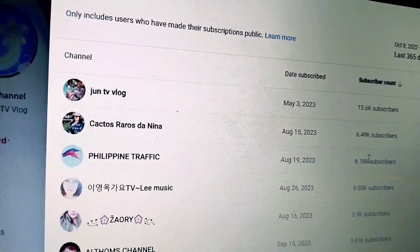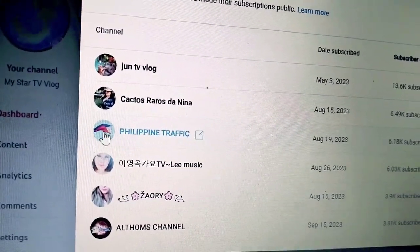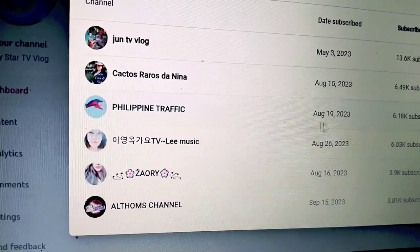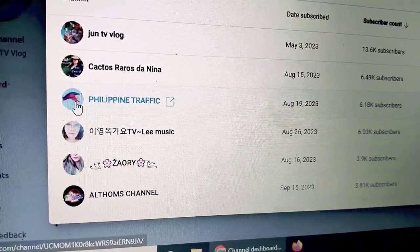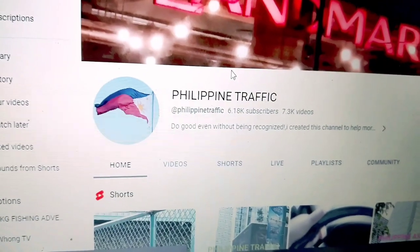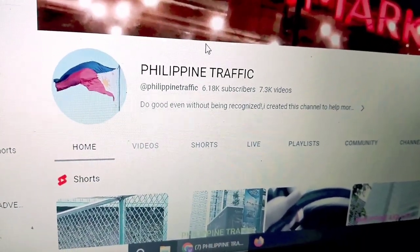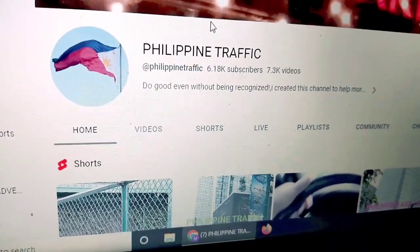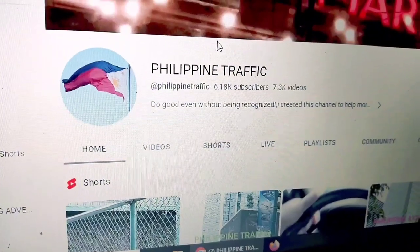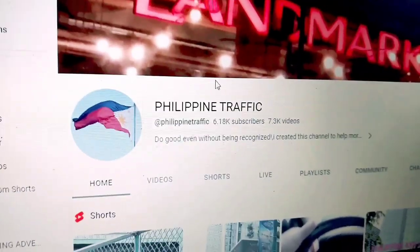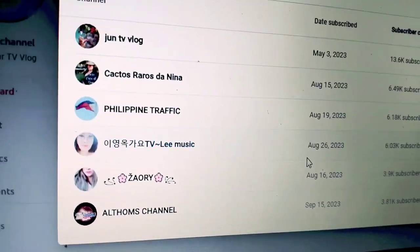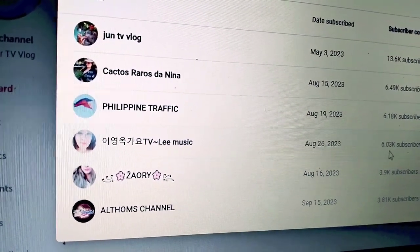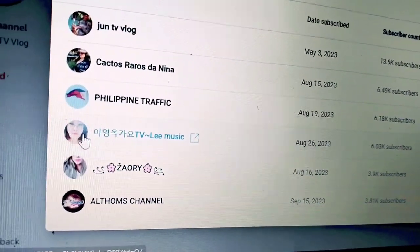Ito din si Philippine Traffic — August 19 siya nag-subscribe. Siya po ay isang Filipino. Thank you so much my dear friend for your support. You have 6.18K subscribers at 7.3K videos — congratulations my dear friend. Balik na po tayo. Ito naman si Lee Music — August 29 siya nag-subscribe sa akin. 6.03K subscribers na siya. Foreigner din siya — hindi ko alam guys kung Chinese ba siya or Korean.